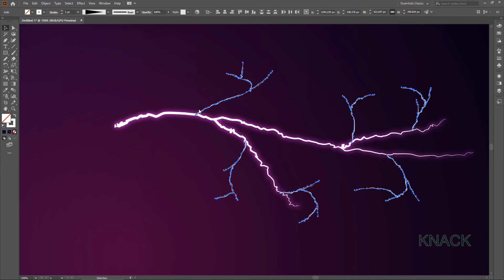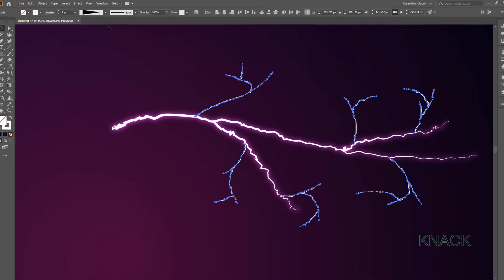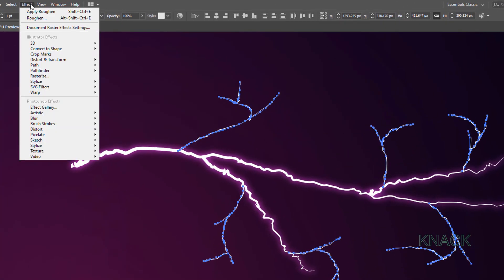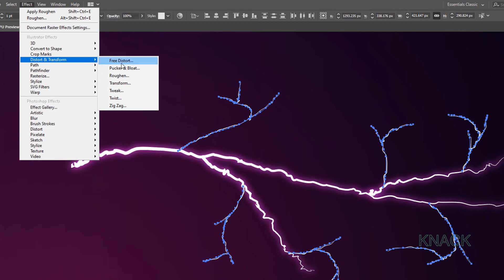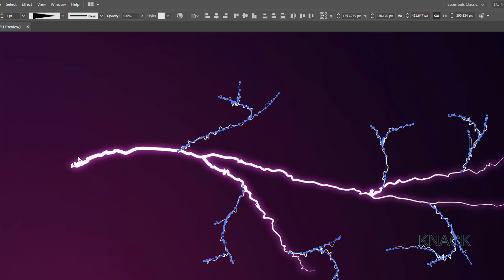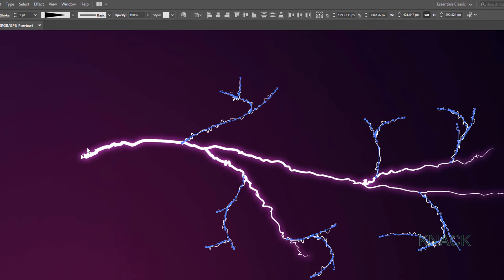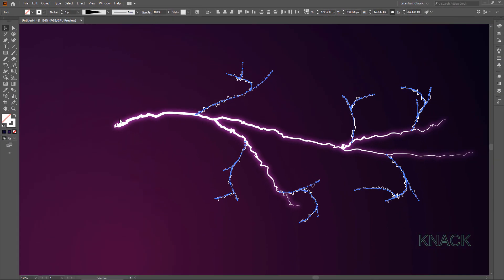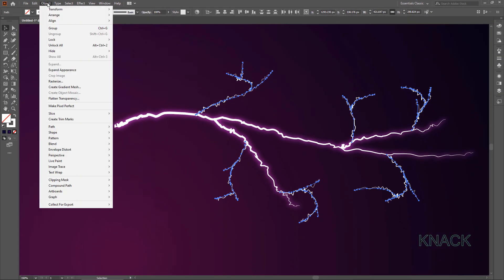These Paths are still under Selection. Open Effect Menu. Distort and Transform. Go for Tweak this time. Here enter 6 pixels for Horizontal. 10 for Vertical. Select Absolute here. This time make sure that this Out Control Points option is ticked here. And press OK. All these Paths are under Selection right now. Let's make them a Group.